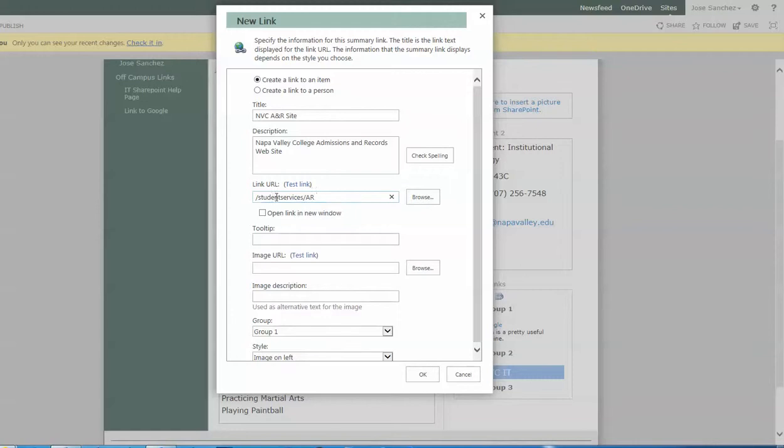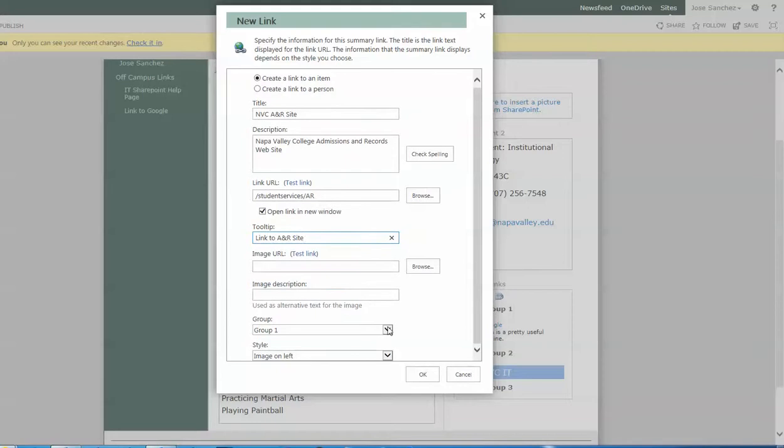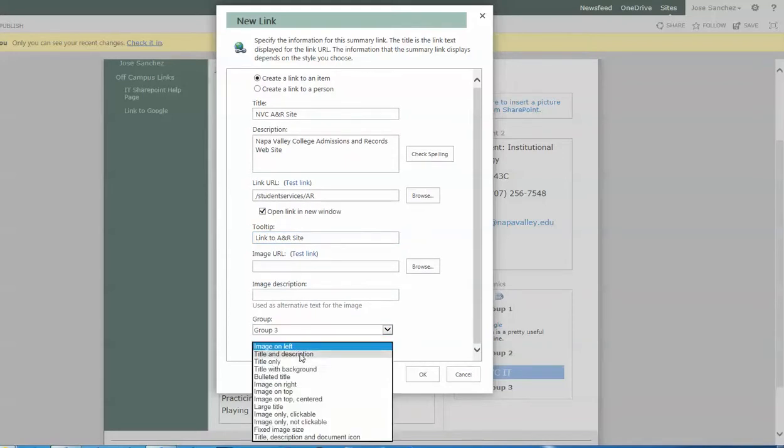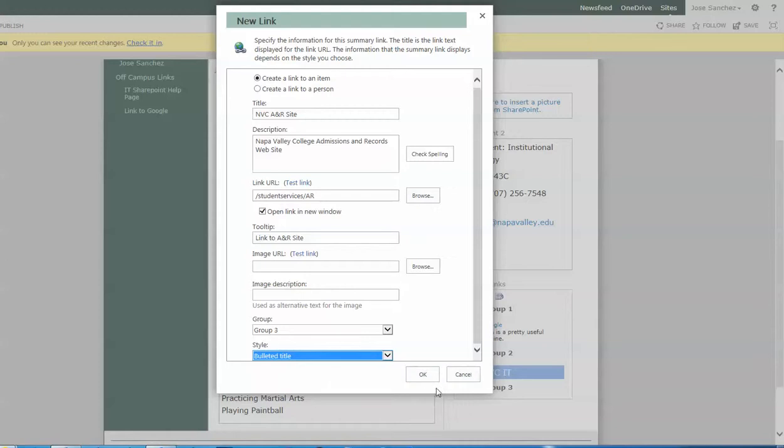But again, you see I left off the first part of the URL. So there's no HTTP, triple dub. It's just student services AR. Again, it's an internal site. Again, for the tooltip, link to A&R site. And in this case, now I'm going to put it in group three. And I'm going to go with a bulleted title. And I'm going to say okay.